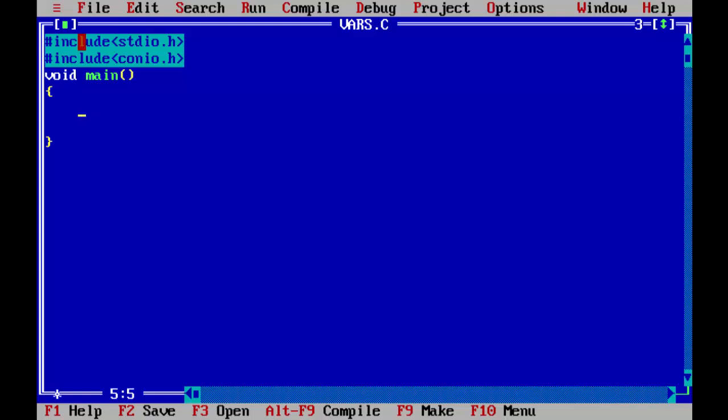If you want to create a variable in C, there are certain specific rules. Why do we need a variable? A variable is a very basic element which is used to store some data. After all, we are writing C programs to collect some data, process that data, and give some results.